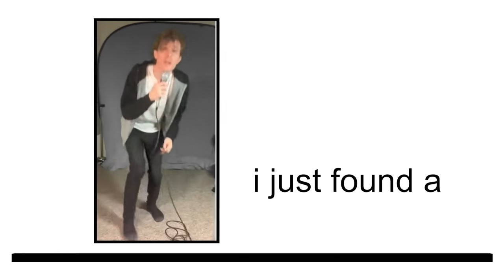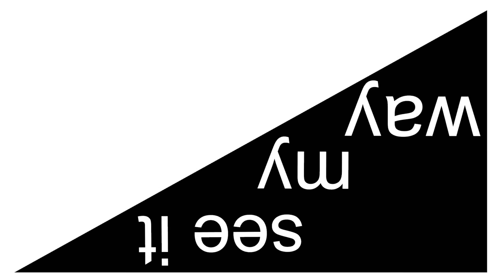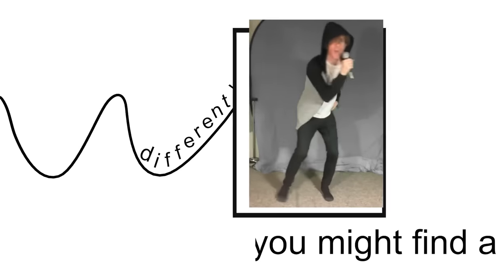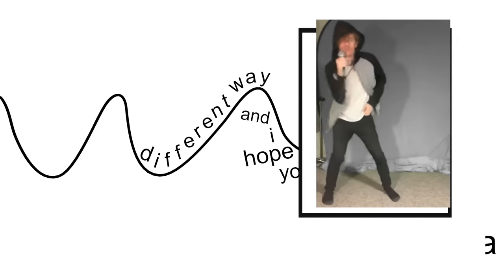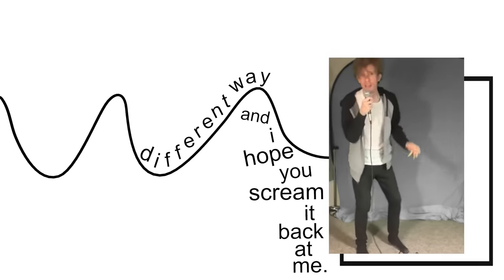I just found a better way and I'll scream it out and hope you see it my way. And I know that you might find a different way and I hope you scream it back at me.